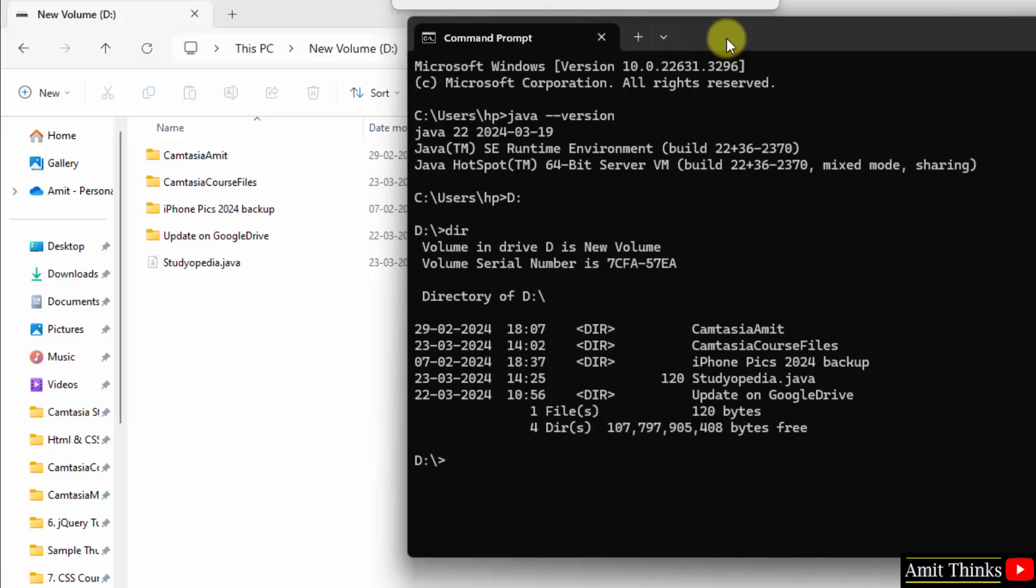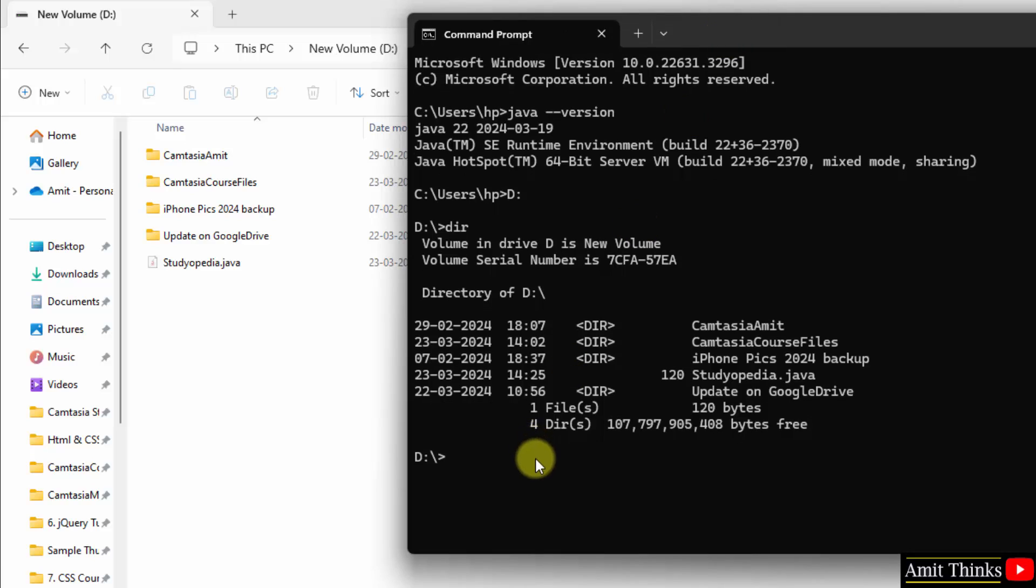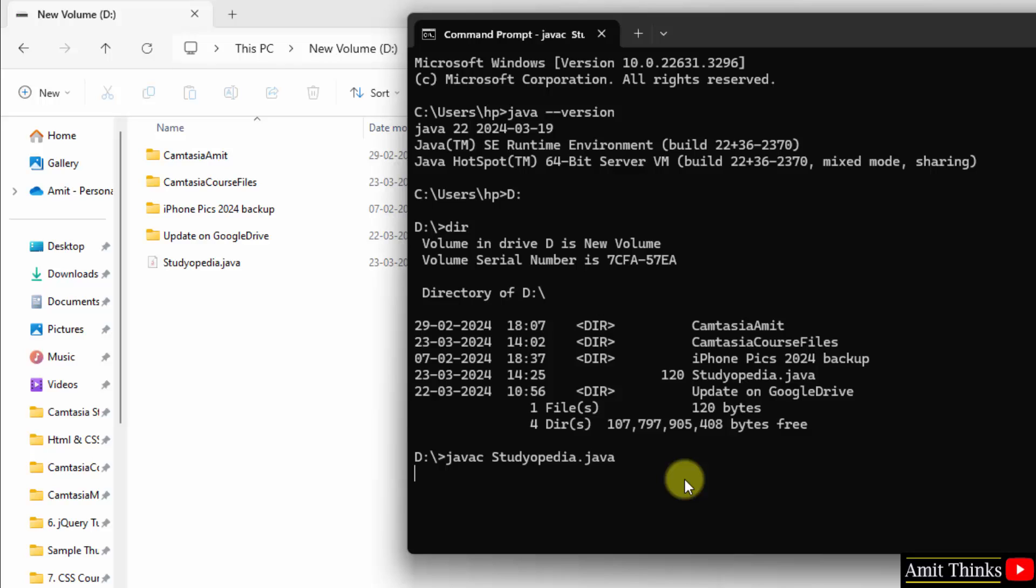We will just compile our program. Type javac, means Java compilation, space, space the file name, the complete name studiopedia dot java, OK, and press enter. We compiled it successfully and a new class file generated.